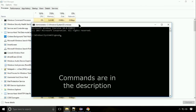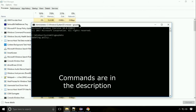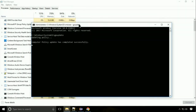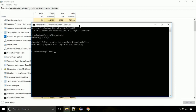On the command prompt, type this command to update GP. The commands are provided in the description. Now we need to check the disk, so type this command. This may take a few minutes.